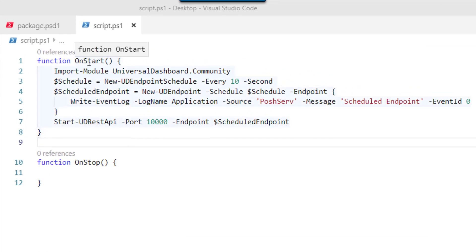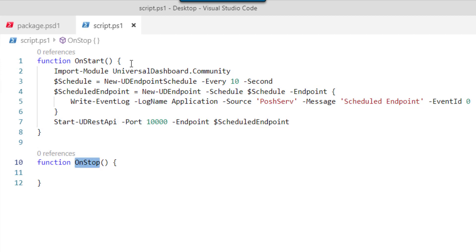I have a script here that has an onStart and an onStop function. These functions are called when a service is started and stopped after it's been packaged with PowerShell Pro Tools.